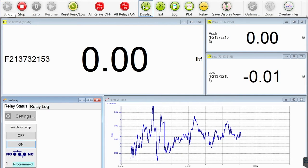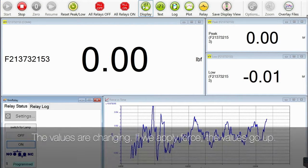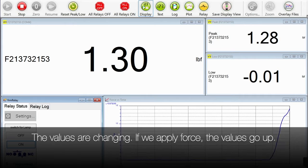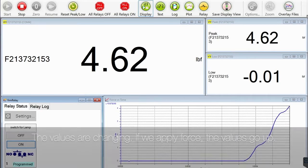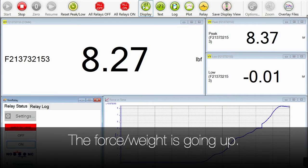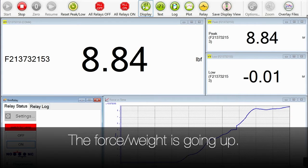If I apply a little force here you can see the force is going up, the weight is going up.